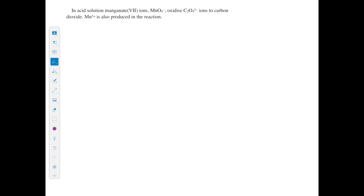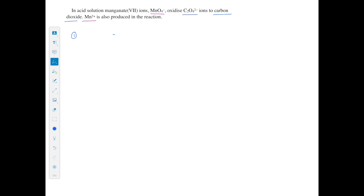Third example: in acid solution, manganate 7 ions oxidise dichromate ions to carbon dioxide, and Mn²⁺ is also produced. Identify similar species: MnO₄⁻ pairs with Mn²⁺, and C₂O₄²⁻ forms carbon dioxide CO₂. Equation 1 will be C₂O₄²⁻ → CO₂, and equation 2 will be MnO₄⁻ → Mn²⁺.